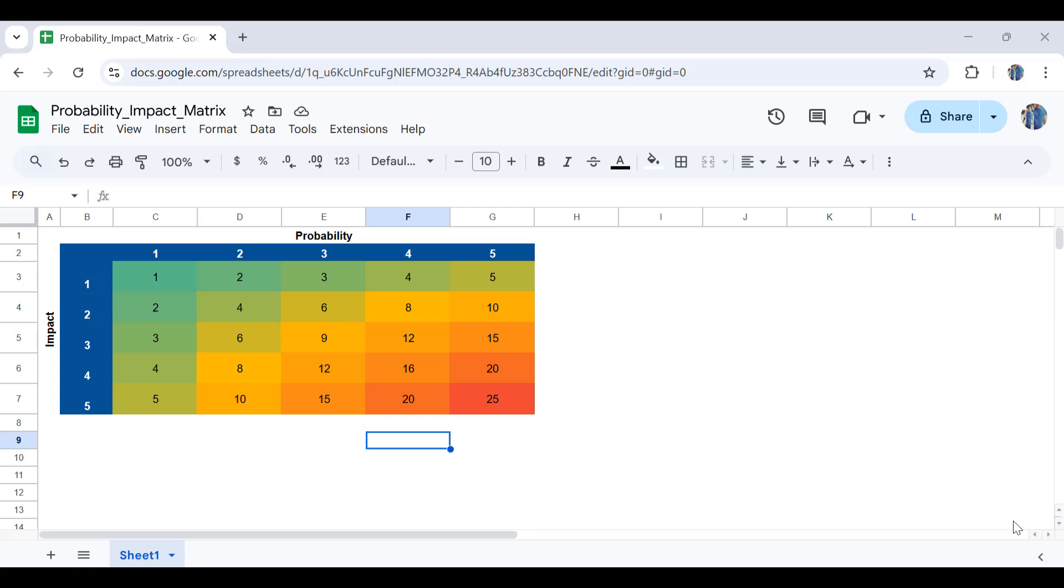In this video I am going to show you how to create a risk assessment matrix for impact and probability in Google Sheets.